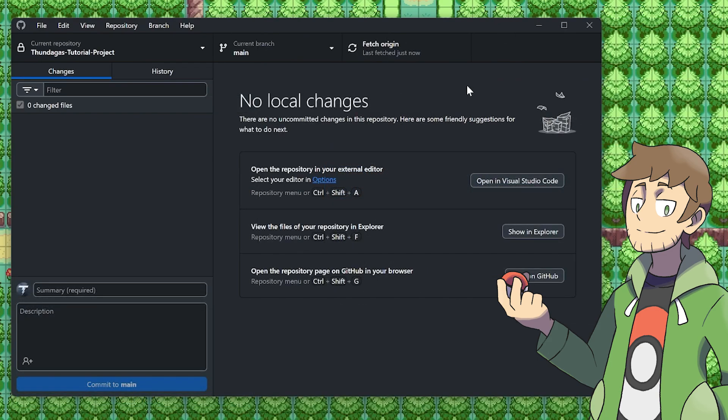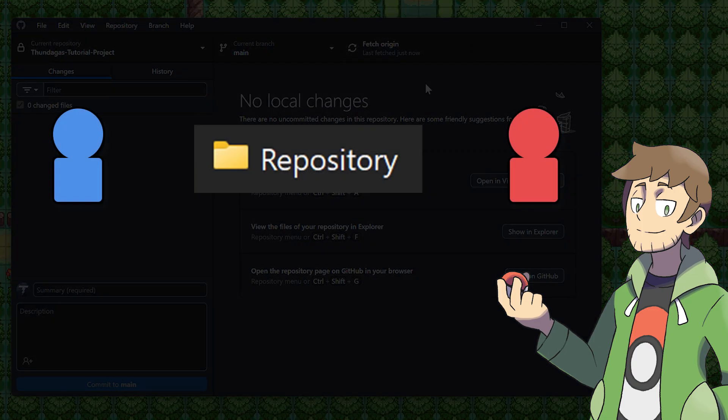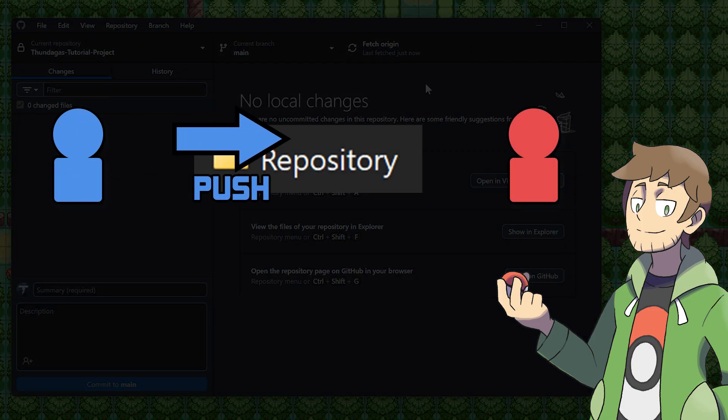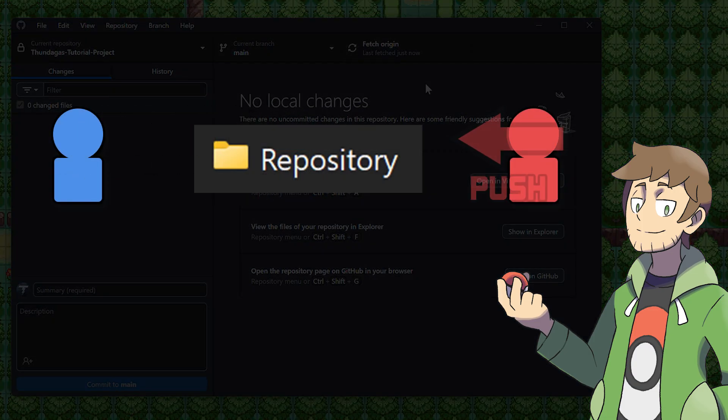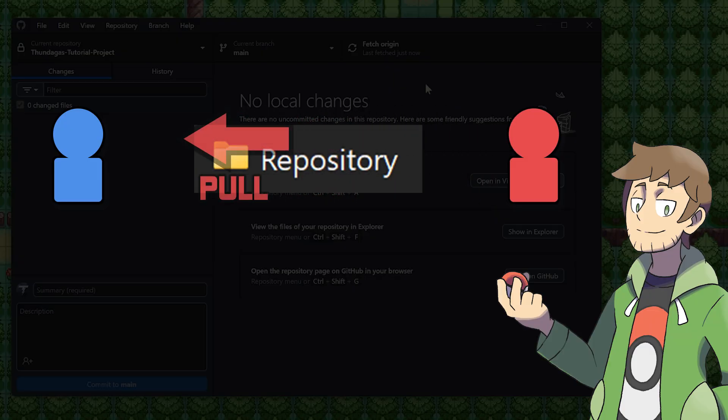When you're collaborating with others, you'll also want to make sure that you're fetching origin to pull the latest changes and then pulling them if other changes have been made. Using GitHub with a team is all about pushing and pulling. You'll want to take your changes and push them into the repository. And then when somebody else makes changes, you'll want to pull them so you download those.